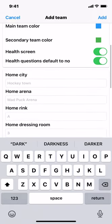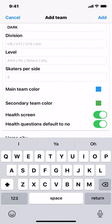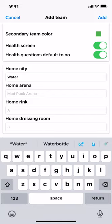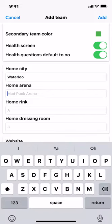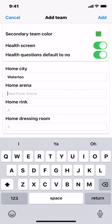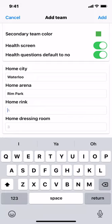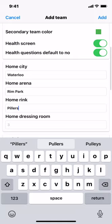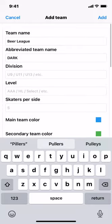Next, we're going to set the home defaults, which will save you time later when creating games — it'll automatically populate with these values. So home city: Waterloo, the arena is going to be Rim Park, and the rink Pillars, and we're not going to set a dressing room. Then we click Add, and that will create the team.